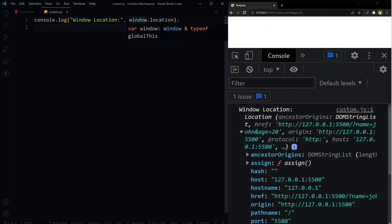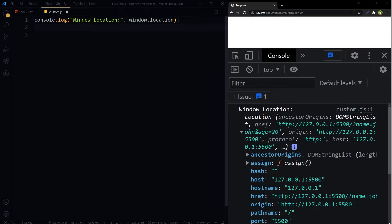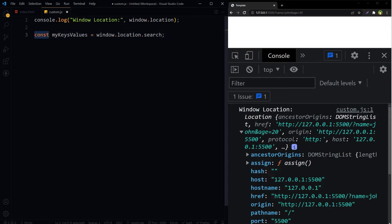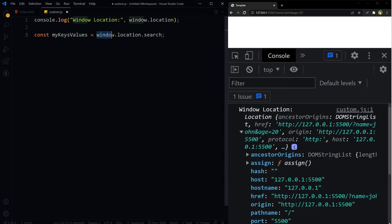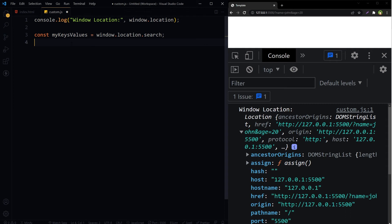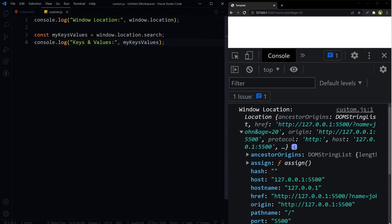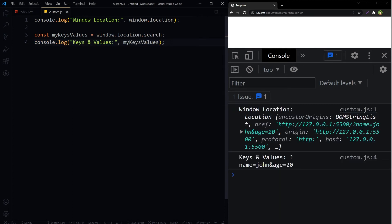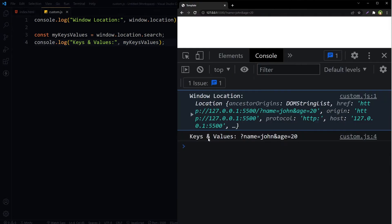We logged window.location. Let's store window.location.search in a variable. Const myKeysValues is equal to window.location.search, and then console.log myKeysValues. Save. Keys and values: name is equal to john and age is equal to 20.